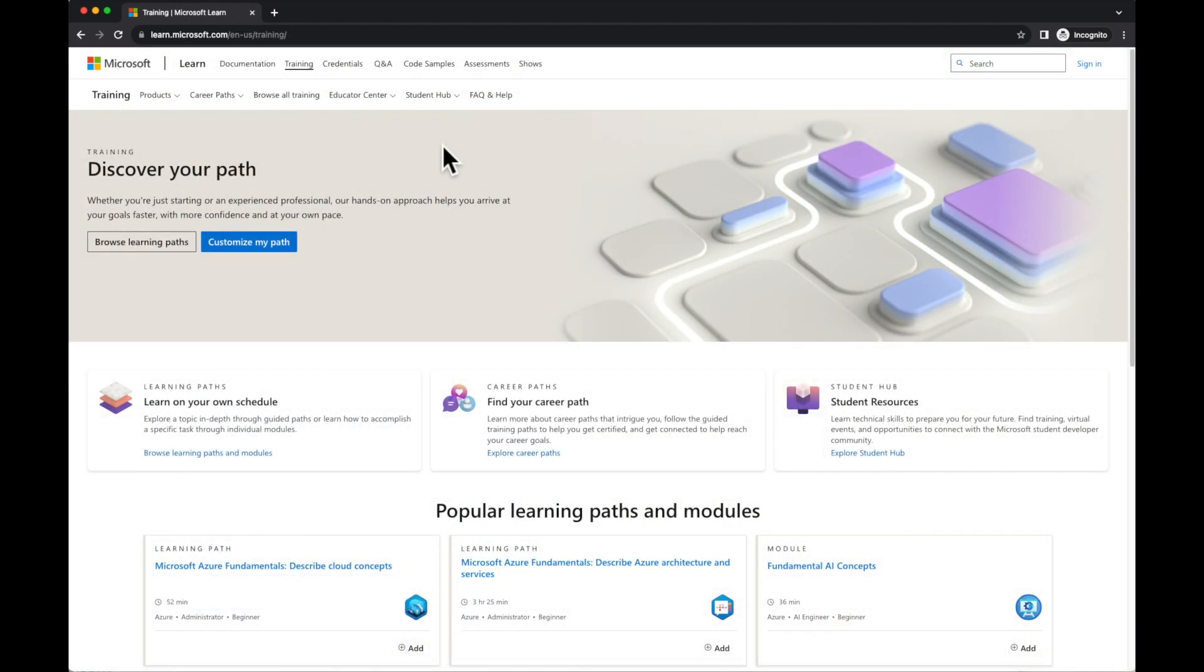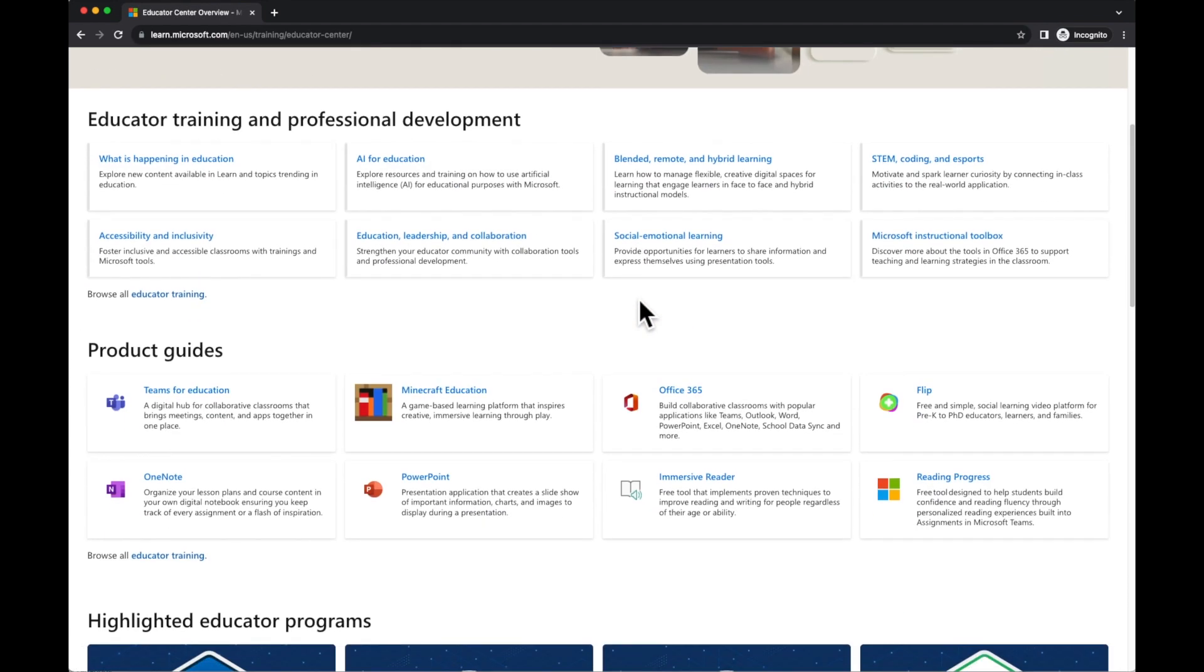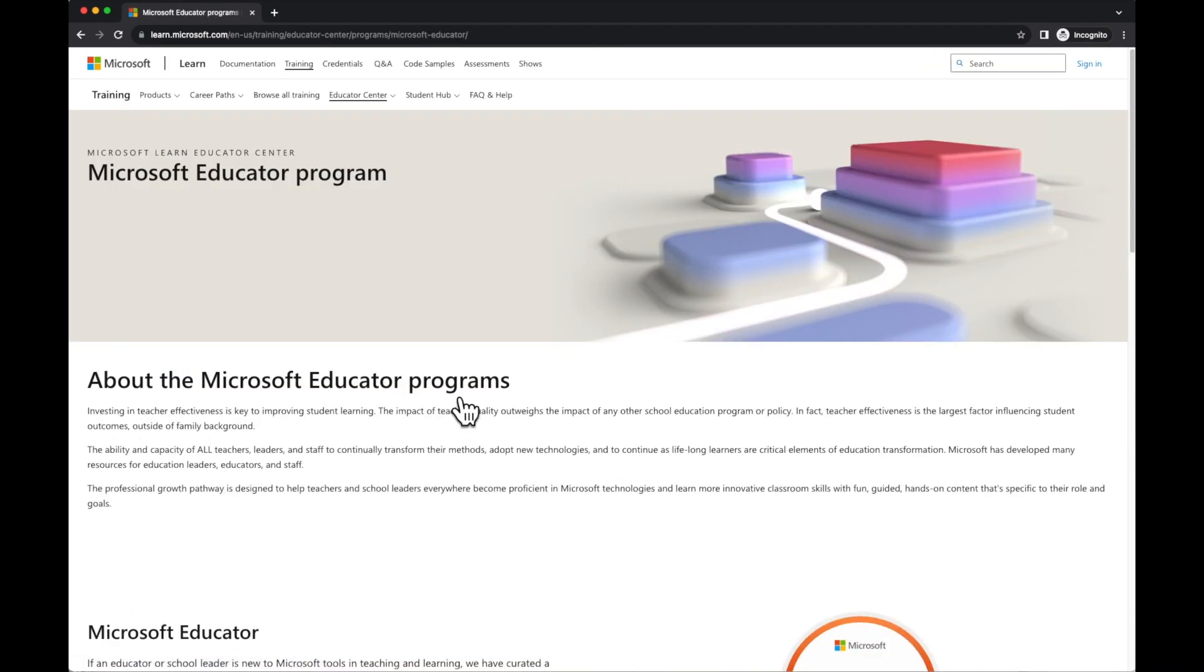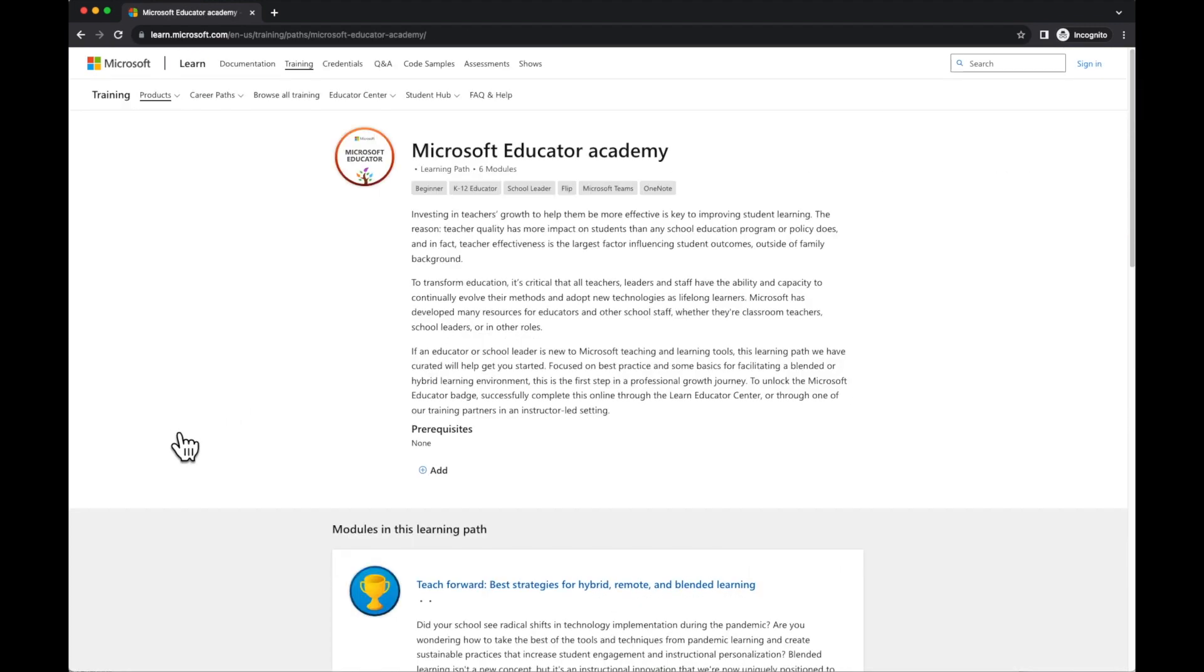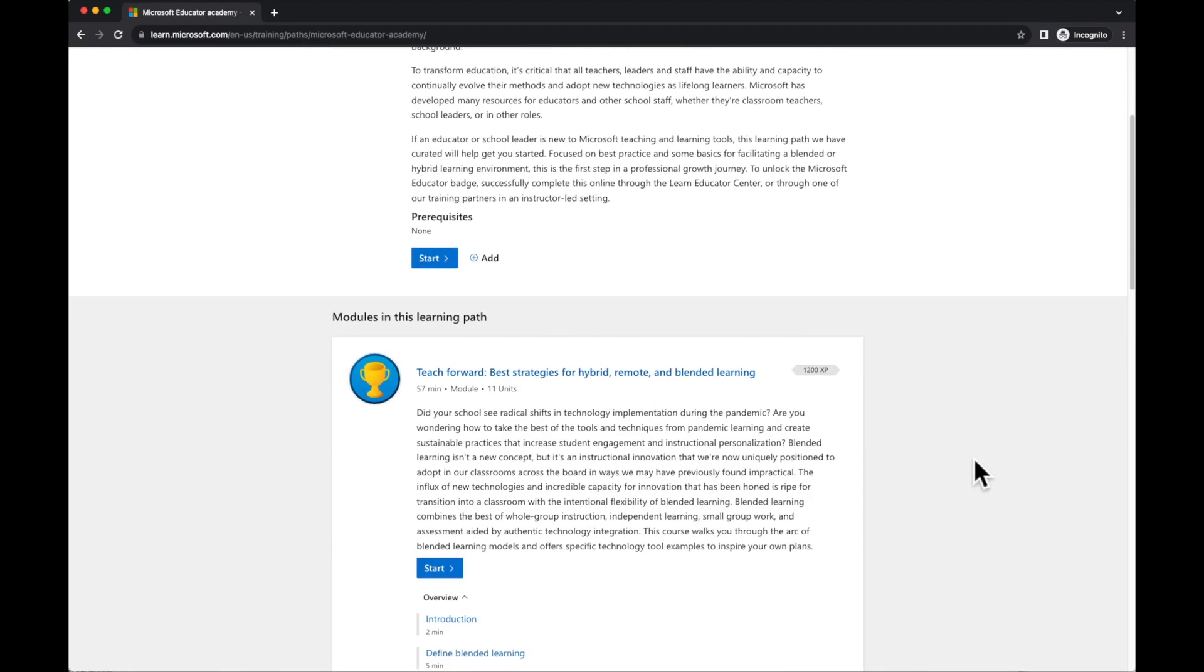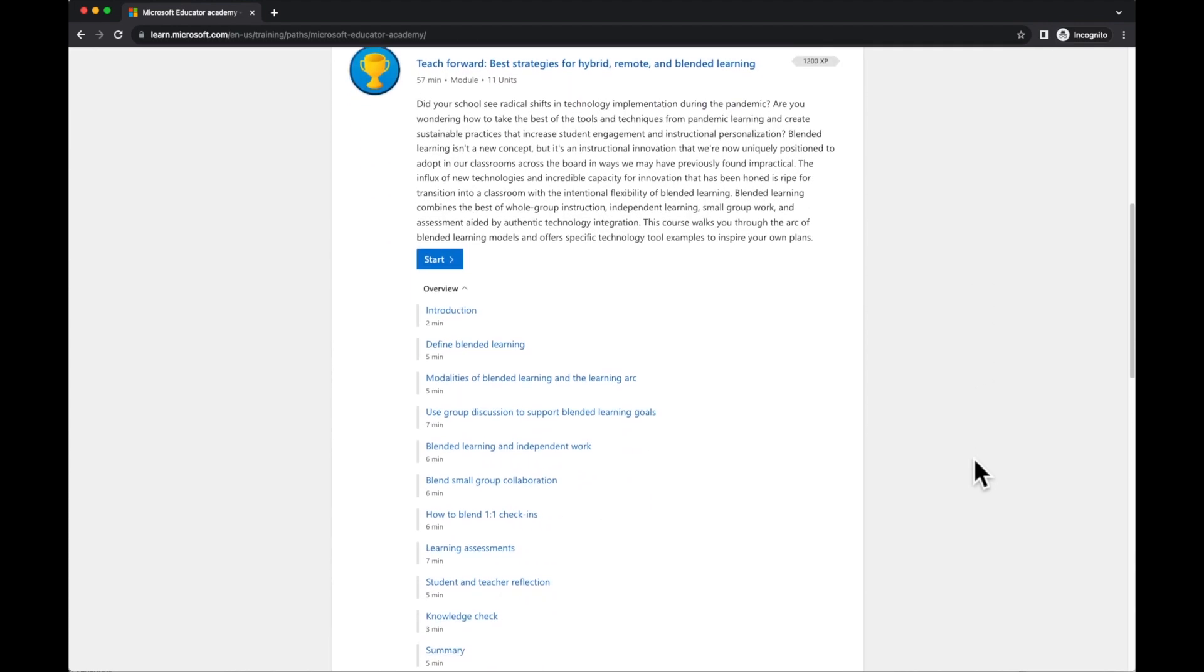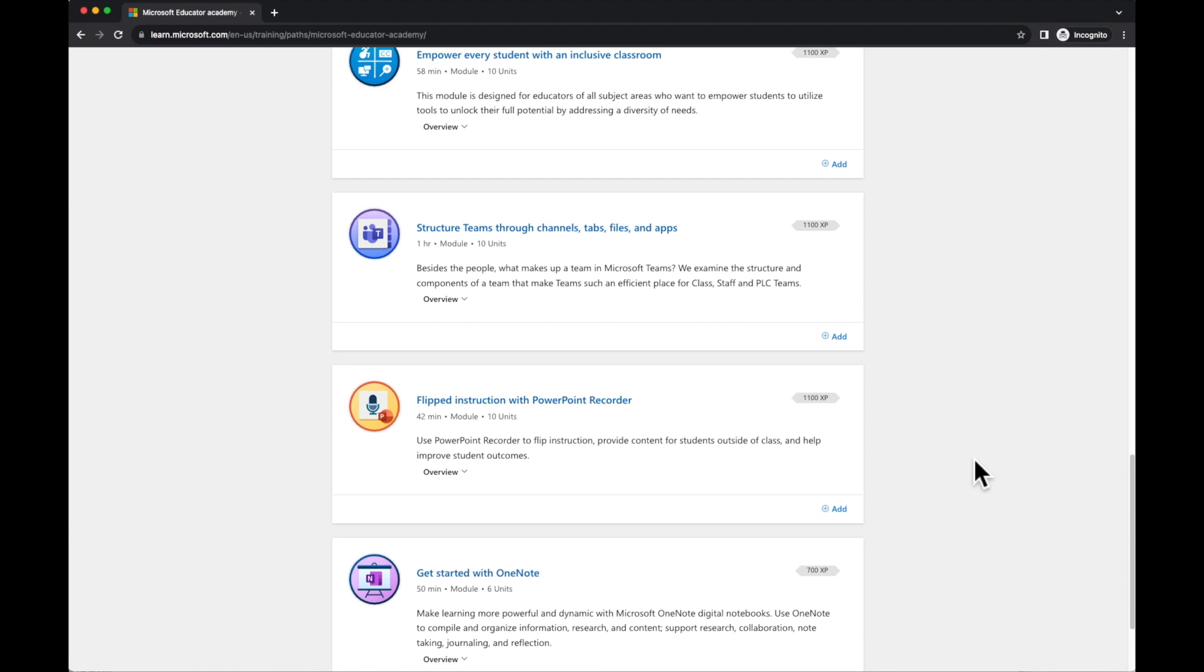On the Microsoft Learn page, we can go into the Educator Centre and find information specific for education, such as various educator programs that we have access to. For example, the Microsoft Educator. This is a series of modules to help earn a Microsoft Educator badge. You can see the list of modules here and you can take part in them in any order.